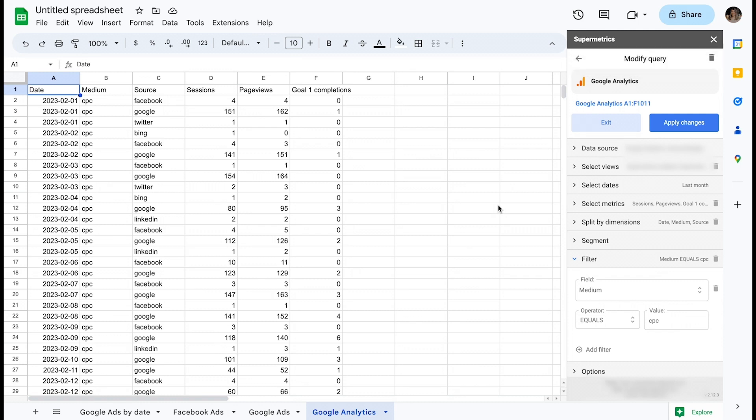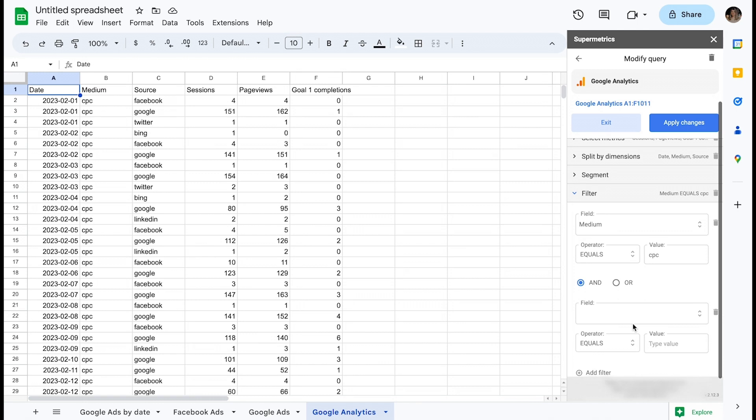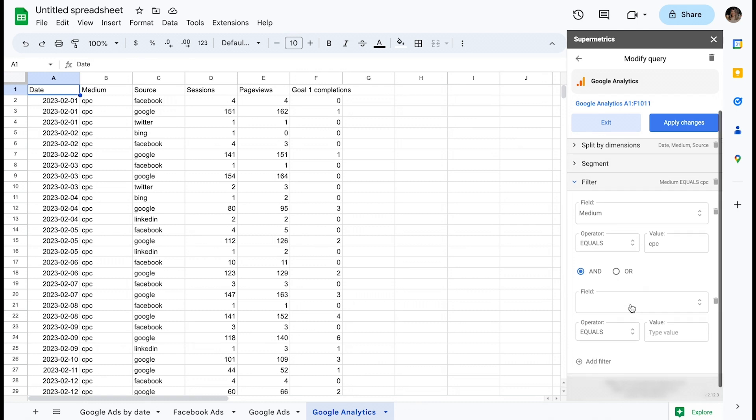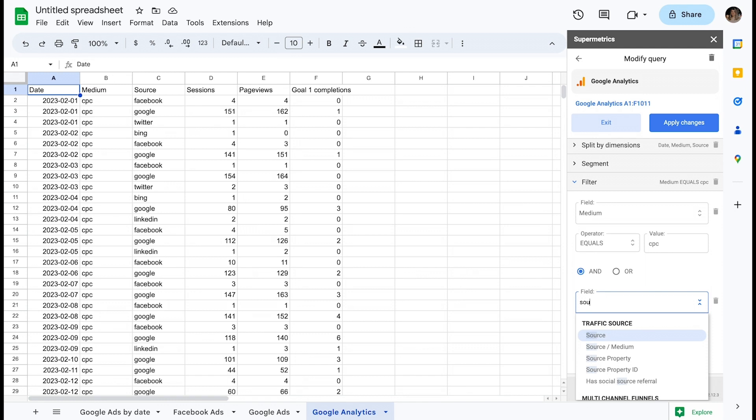It is possible to chain together multiple filter conditions by clicking the plus add filter button. Note that you will also have to define whether you want to use an AND or OR condition. You can, for example, add another filter with the following conditions to retain only the CPC and Facebook rows in our dataset.